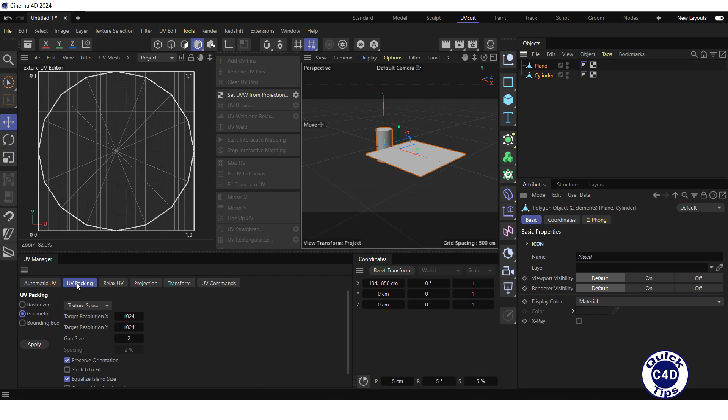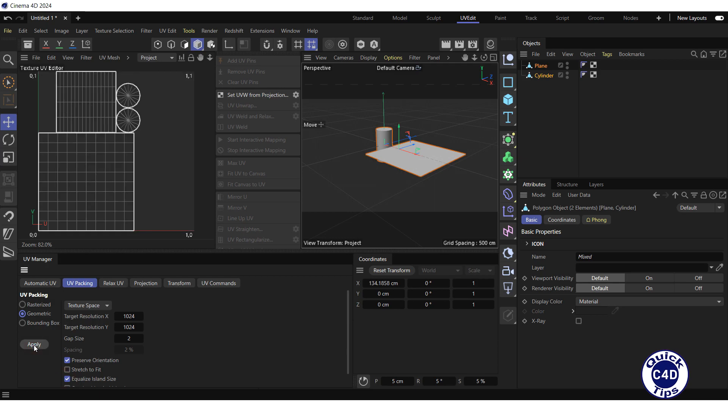To fix it, go to the UV Packing tab of the UV Manager, select the Geometric radio button, check the Preserve Orientation and Equalize Island Size boxes, and press the Apply button.